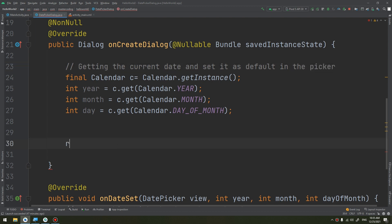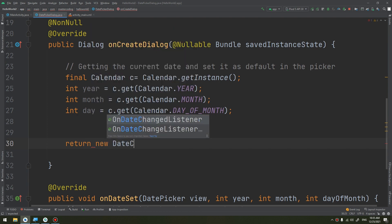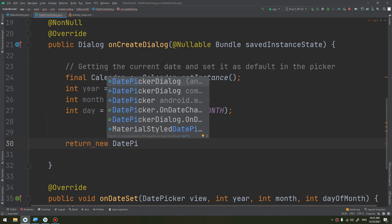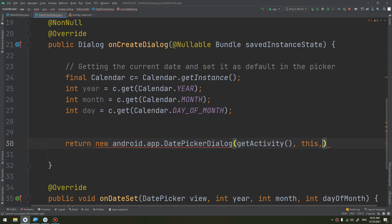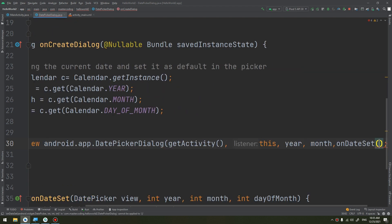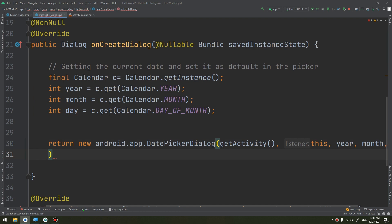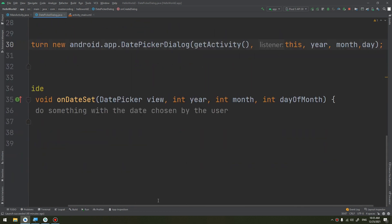Now we need to return a new instance of DatePickerDialog. We return new DatePickerDialog passing this, year, month, and day.